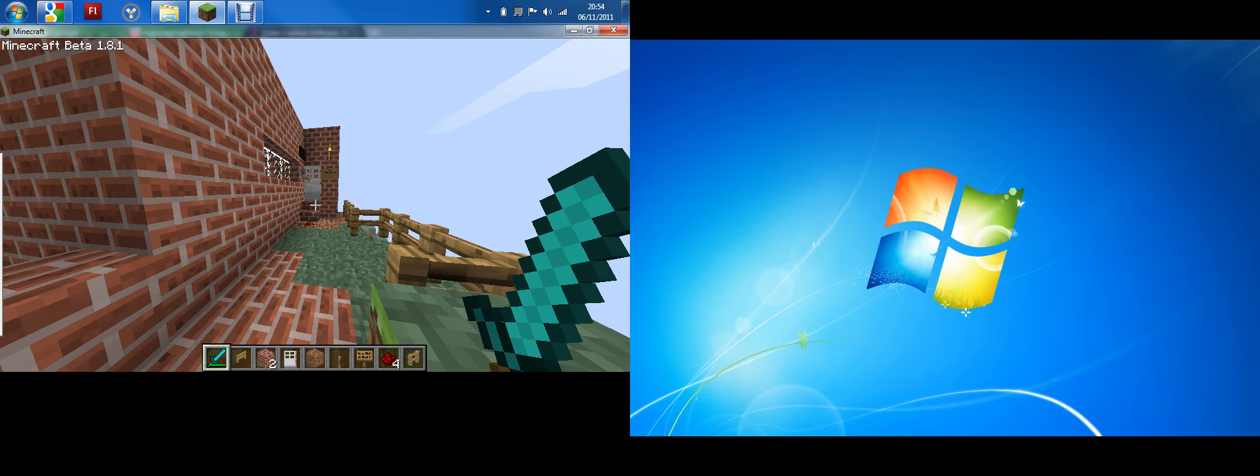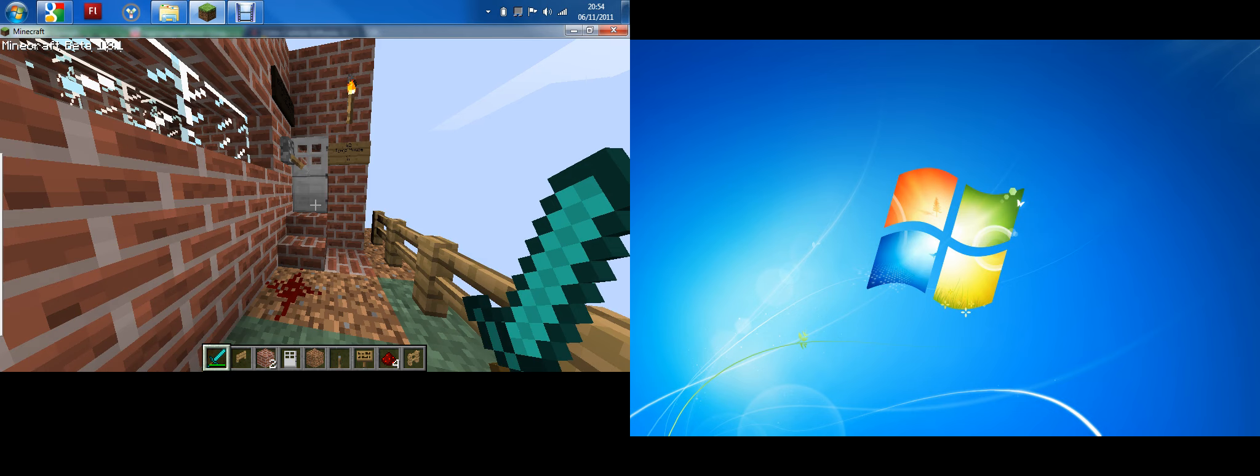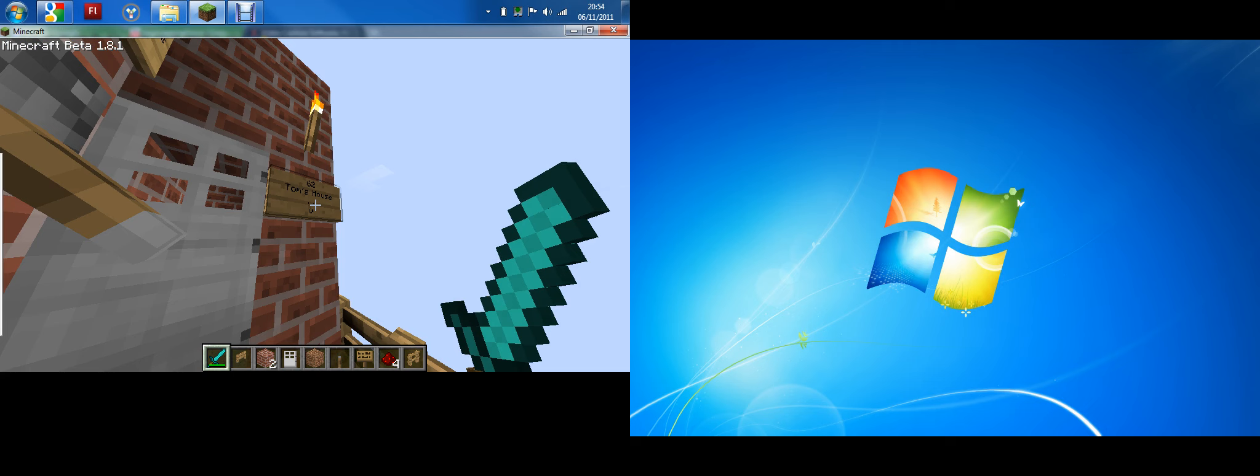And this is my Minecraft house, which is on creative. And yeah, so yeah, that's my house.